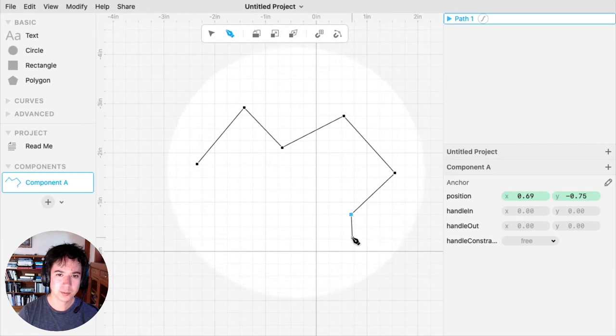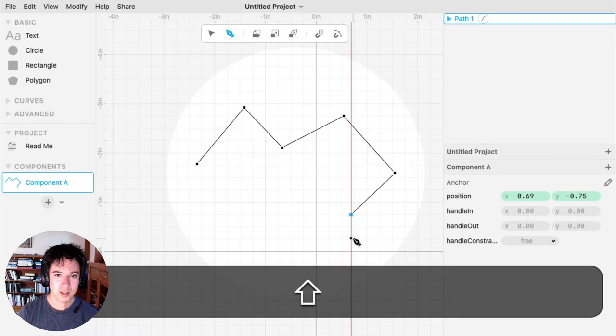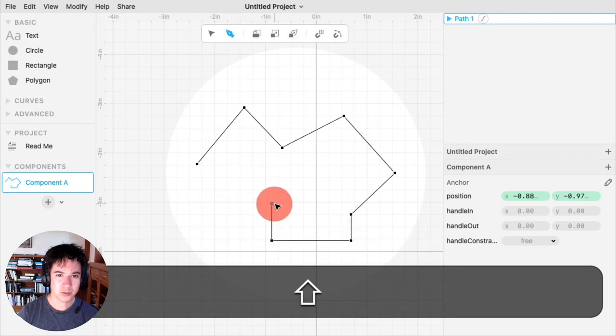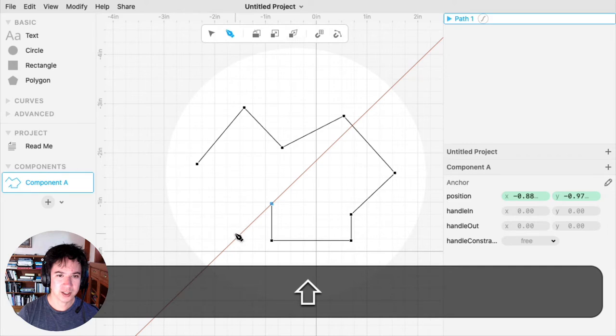These points are called anchors. If you hold Shift, your anchor will be constrained by the previous anchor point.